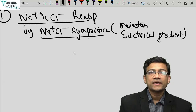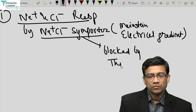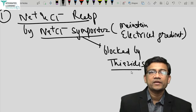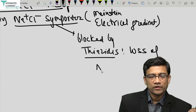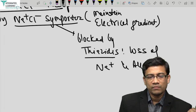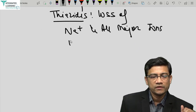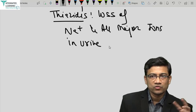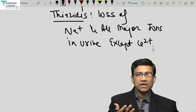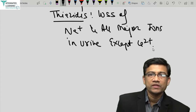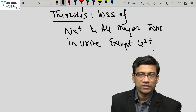This symporter can be blocked by thiazides. Thiazides block it and cause loss of sodium, and sodium loss is coupled with other ions — so there is loss of sodium and all major ions in urine, except calcium, because of the sodium-calcium exchanger. The one major difference between loop diuretics and thiazides: loop diuretics cause loss of all ions including calcium, but thiazides spare calcium, thereby decreasing renal stones.